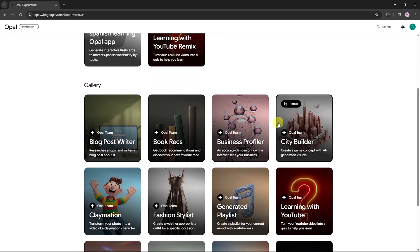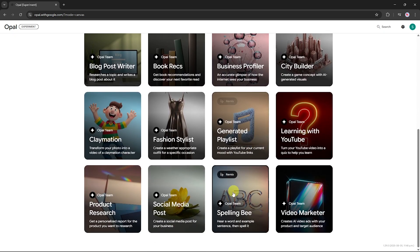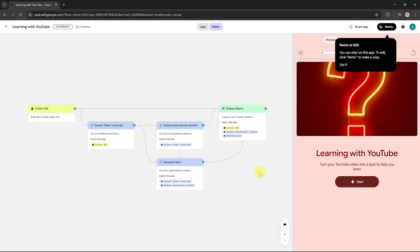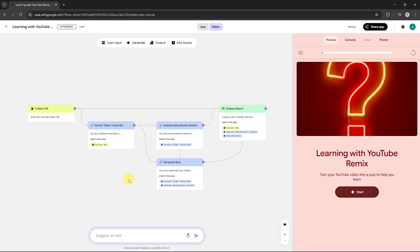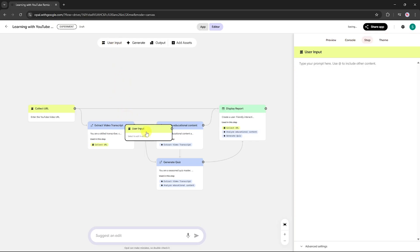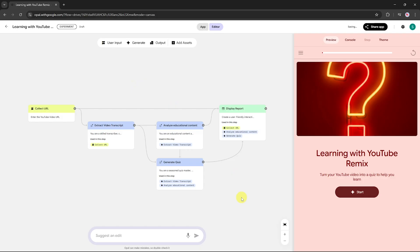Now let's explore the Gallery section, where you'll find apps created by other Opal users. Let's check out this one called Learning with YouTube. This app turns any YouTube video into an interactive quiz, making learning more engaging. Let's click the Remix button to open it in the editor, which allows us to customize it and make changes to suit our own needs — tweaking the workflow, editing existing nodes, or adding new ones.